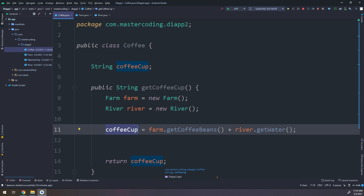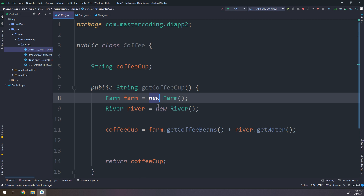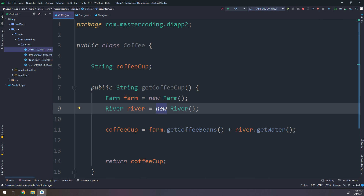If we want to change the type of coffee there is no way to change it without creating a new cup, so every time we change the coffee type we need to change the coffee cup. Also, we are using the new keyword here — every time we make a coffee cup we create an instance of Farm and an instance of River. The new keyword means coupling, so we have two problems: coupling and testability.